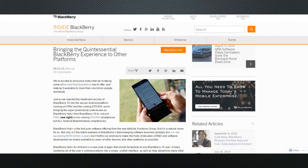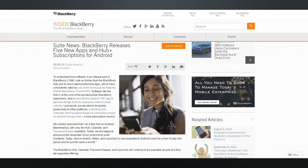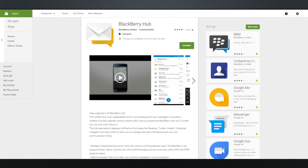This year Blackberry has made their Android applications available to a wider audience of Android devices, not just Blackberry branded Android devices. So if you have an Android running OS version 5.0 and above, known as Lollipop, then you have access to what is called the Blackberry Productivity Suite, which can be found on the Google Play Store.